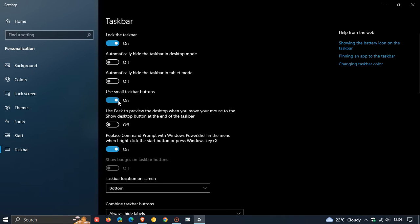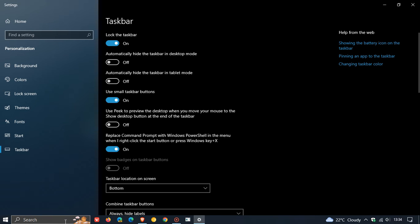You'll see now that the search box does not default back to the search icon only but instead keeps the actual taskbar search box.